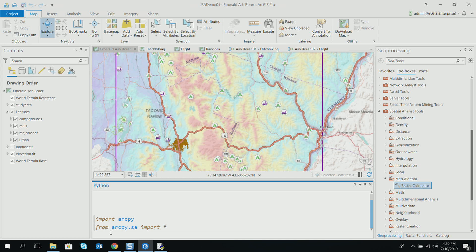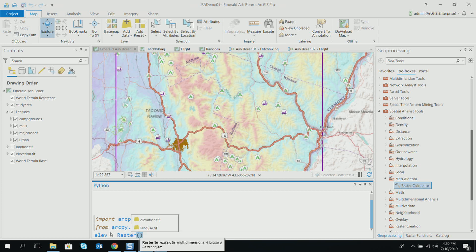Why do we do the import star? Kevin said it's a must when doing map algebra. If you're writing map algebra expressions, you will see why this is helpful — you cannot keep using namespace in expressions, it becomes really cumbersome. Now I'm going to create a raster object from our elevation raster.